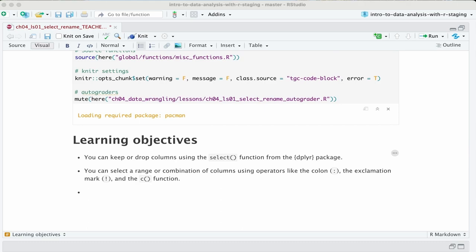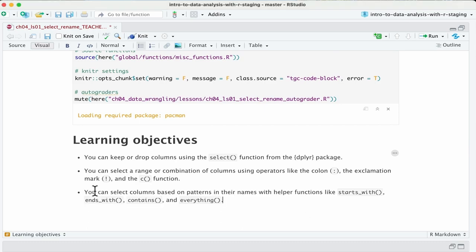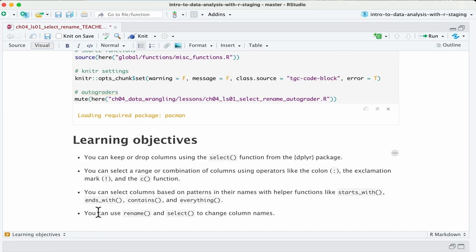The third is that you can select columns based on patterns in their names using different helper functions such as starts_with, ends_with, contains, and everything, which we will go over one by one. And our last learning objective is that you can rename your columns using either the rename function or the select function.